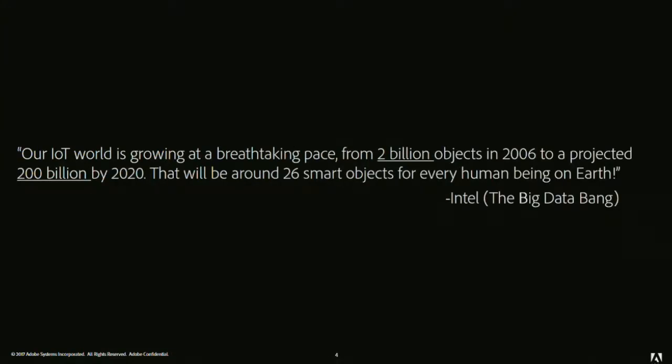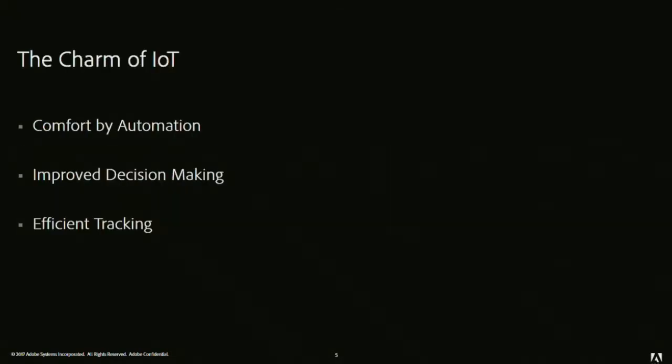Just two lines for rise of IoT. Dan also told about the rise of IoT, but I found another stat which was given by Intel. It's like IoT is growing at a breathtaking pace. Two billion objects were there in 2006, and it's projected to increase to 200 billion in 2020. And there will be around 26 smart objects per person on this earth. Then we have charm of IoT, why people are mad for IoT. It's conferred by automation. We have home automation systems.